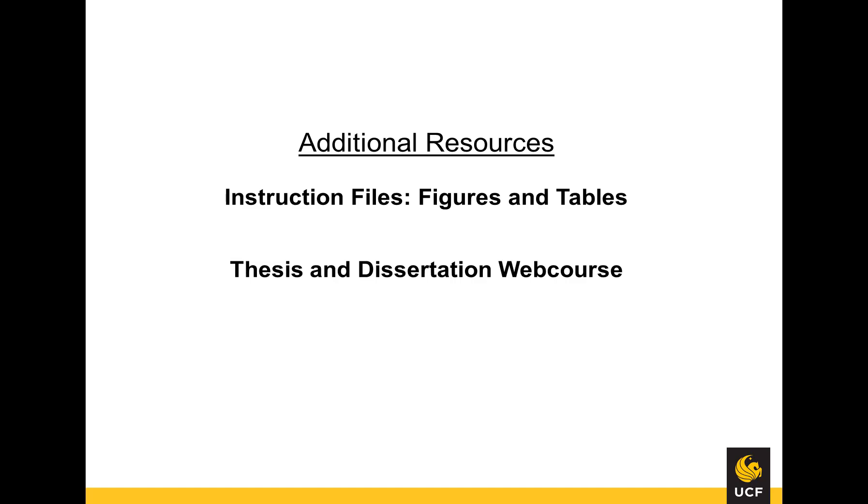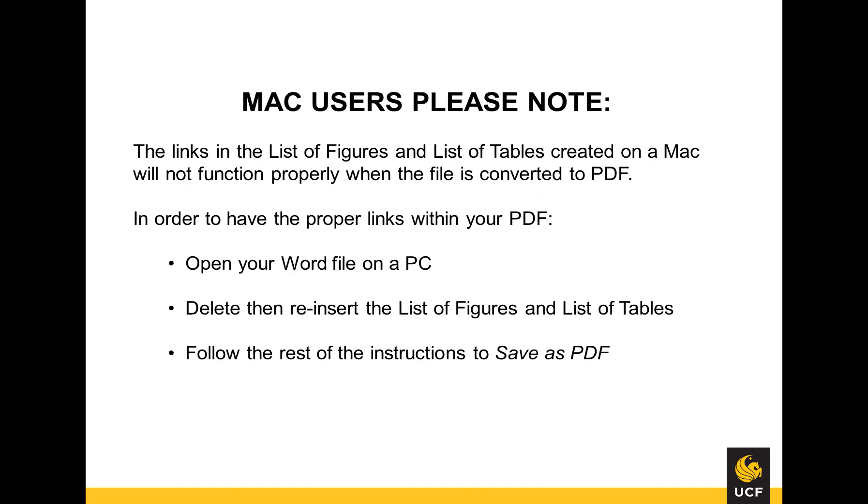Mac users, please note the links in the list of figures and list of tables created on a Mac will not function properly when the file is converted to PDF.